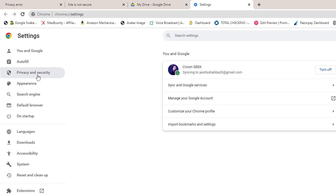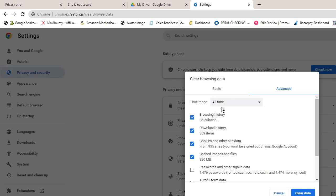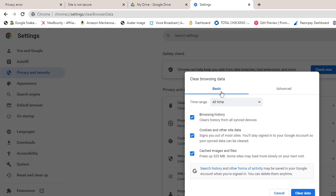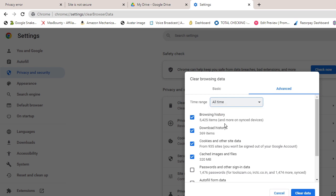From the left-hand menu option, click on privacy and security. Then here you will find 'clear browsing data.' Click on it. It should come with a basic one, so you have to choose advanced. Time range you have to choose all time.